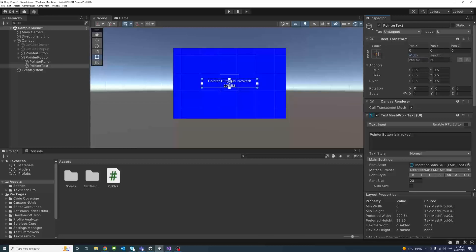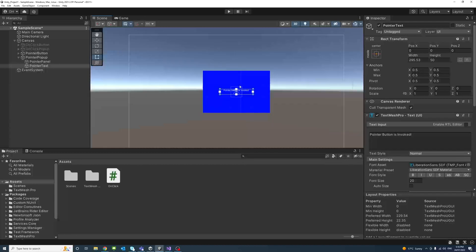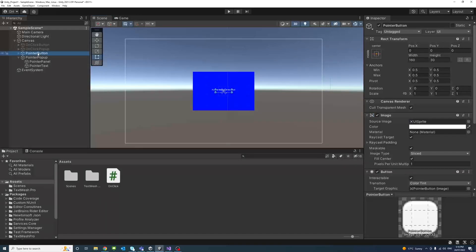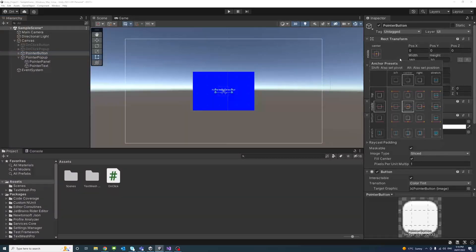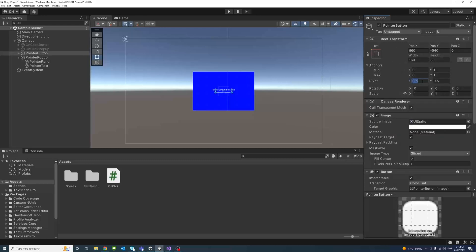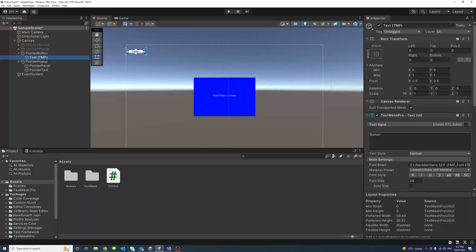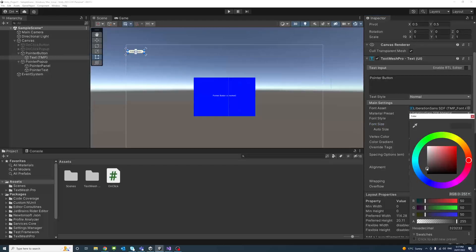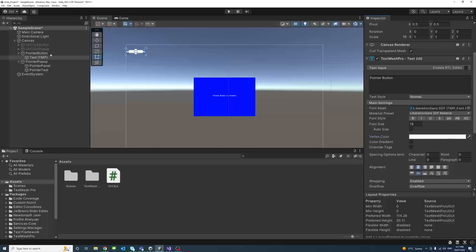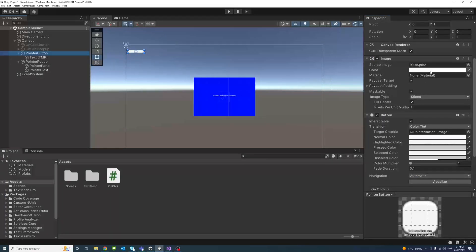Before I forget, I'll move the button to a visible position — I'll change the anchor to top-left, pivot to 0 on X and 1 on Y, X to 15 and Y to minus 55. I'll change the button text to 'Pointer Button', font size to 18, vertex color to white, and the button background color to blue.